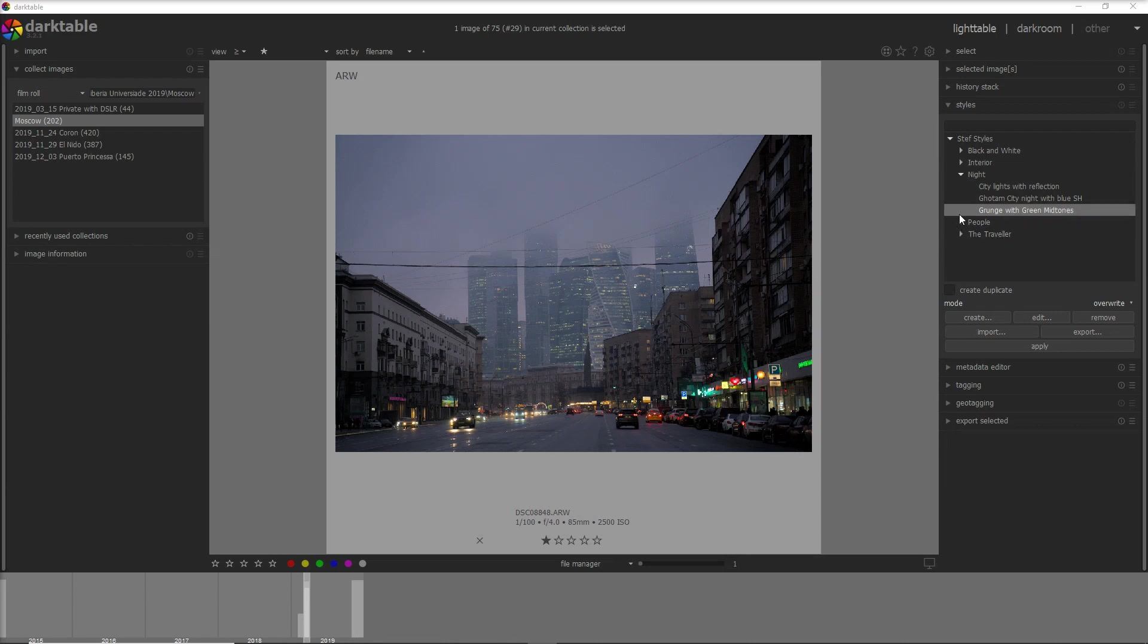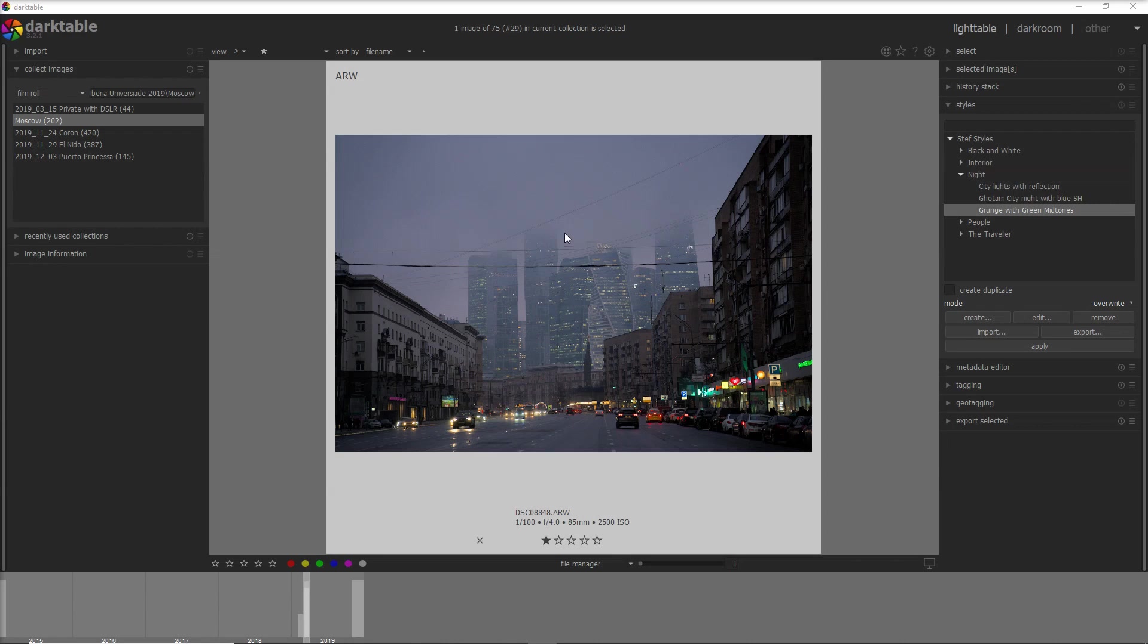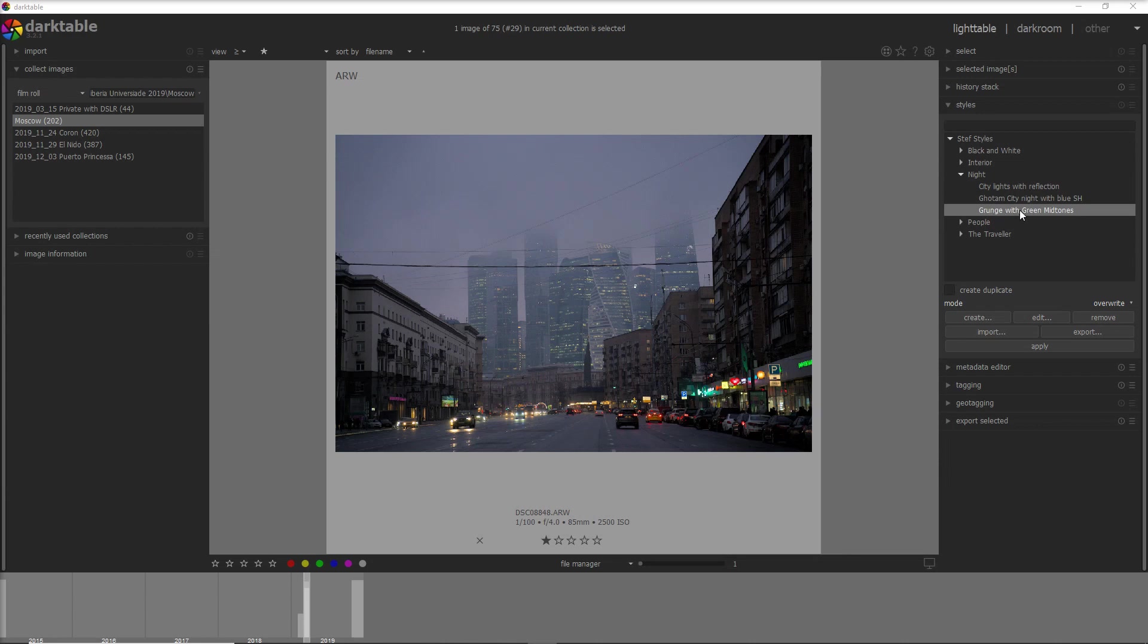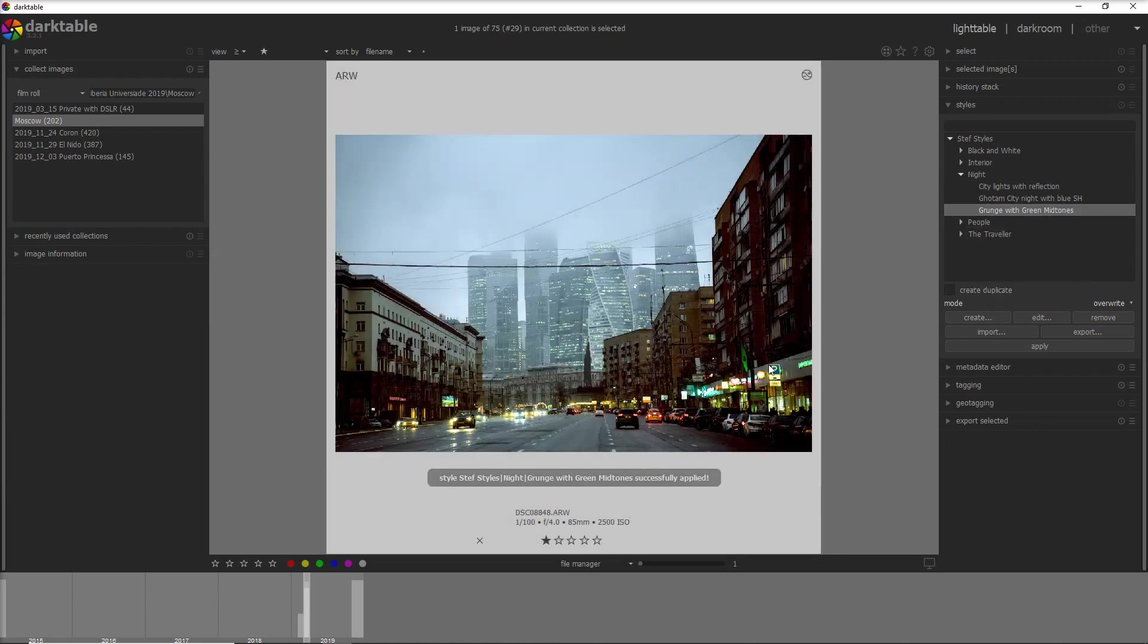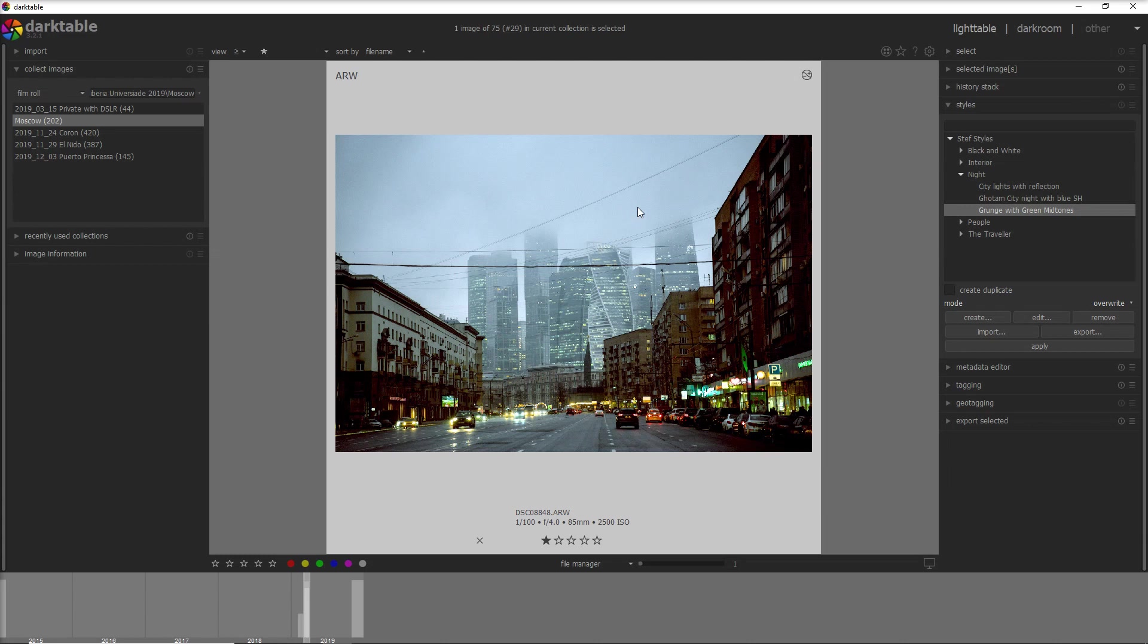As you can see here I've organized all my styles into folders because it's easy for me to go through them. So in this case I go into a night photo and I want to apply a green grunge photo. Double click on that and here it is, the photo is done and the new look is so much better.